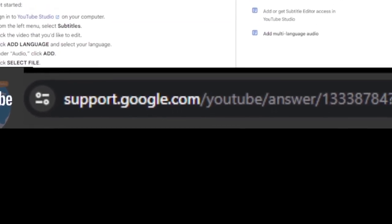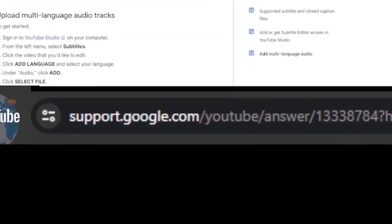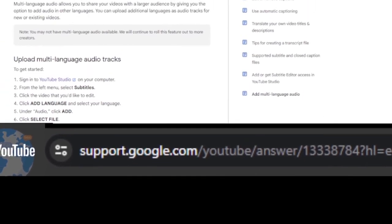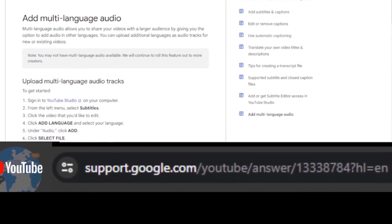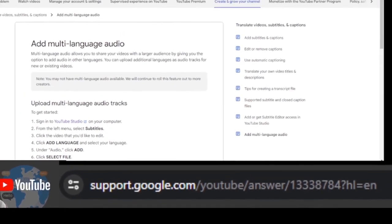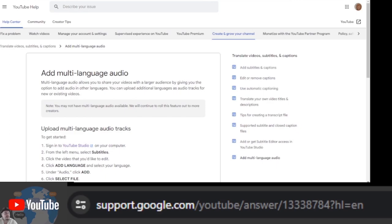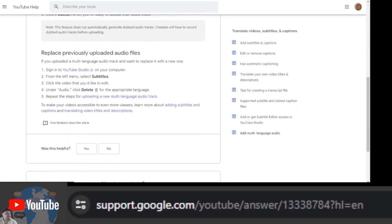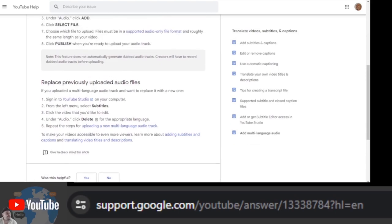YouTube gives a clear description of how you can add different audio streams. If you have this option in your channel, you will find out by trying to add an audio stream. Here is the YouTube page which describes everything step by step on how to add it.